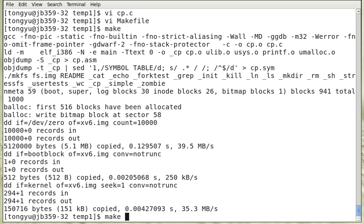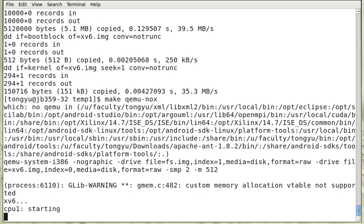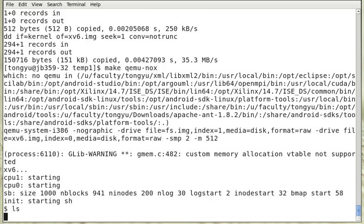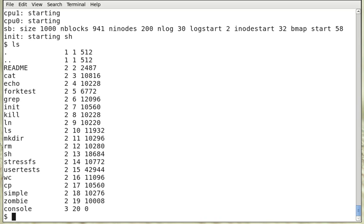So we can start qemu. Now you can see that cp has been added to the system.